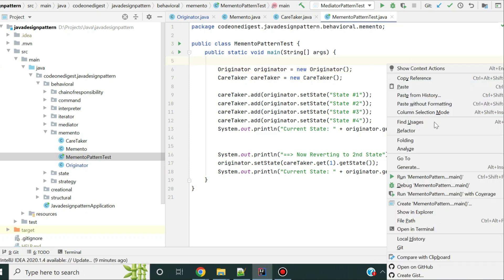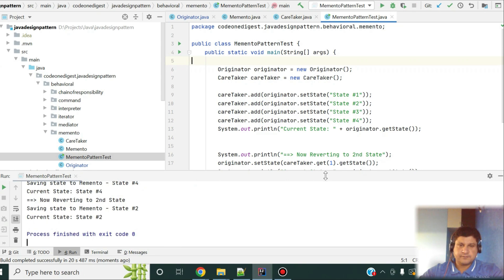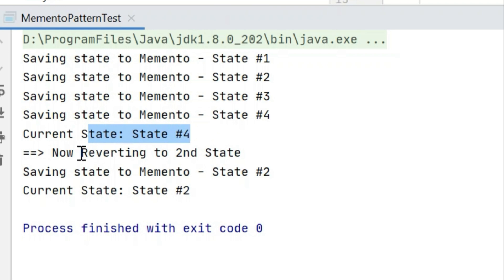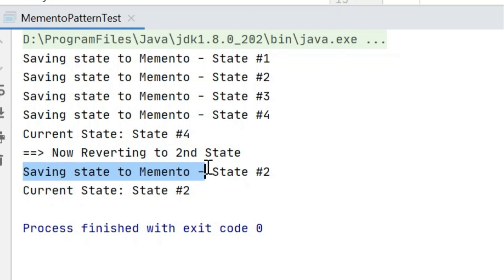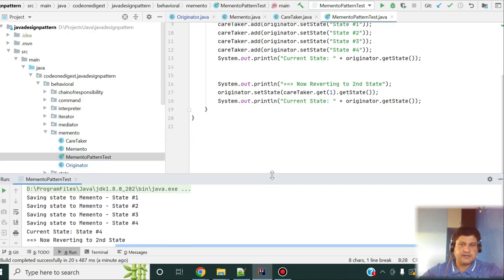Let me run this and show you how it works. There you go — when we save states one, two, three, four it prints 'saving state one, two, three, four' and so on. Then we print the current state and it says 'my current state is four.' After reverting to the second state, my current state becomes state two. This is a simple implementation of the Memento pattern.